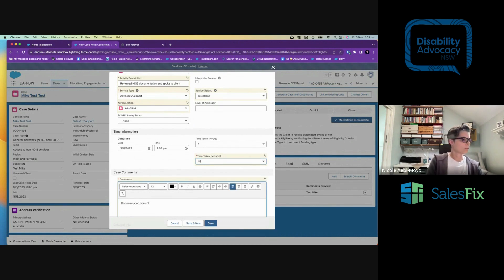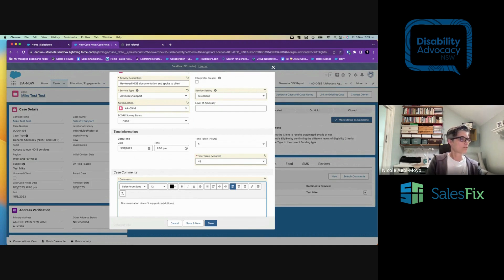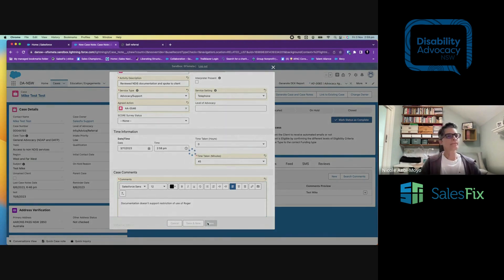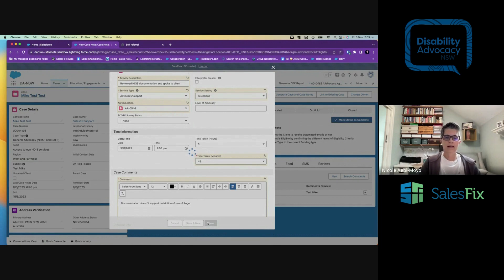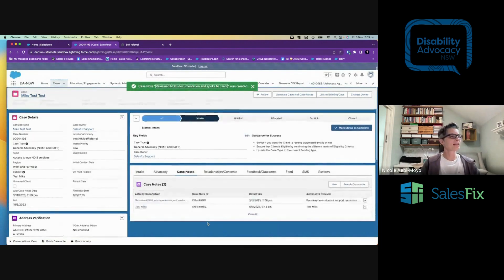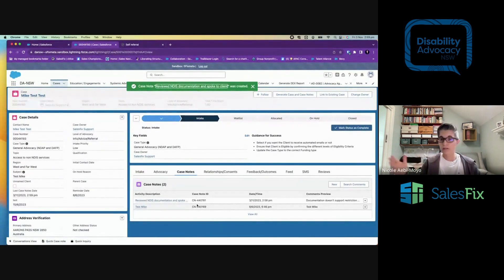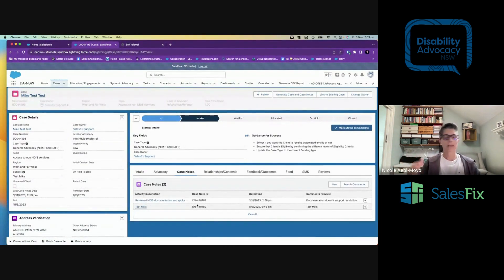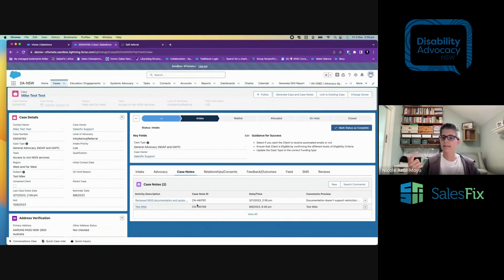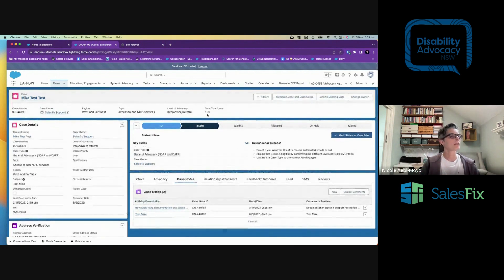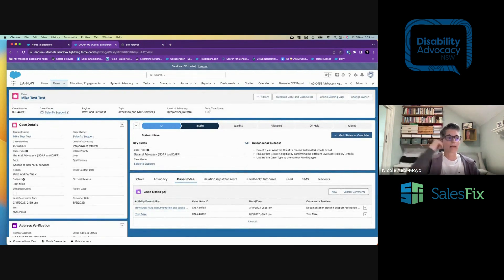And then I can add in some comments. Documentation doesn't support restriction of use of, whatever you want to say. And I can create as many case notes as I like. As I'm in this advocacy process, I'm going to create lots of case notes. I'm going to speak to the client. I'm going to email them. I'm going to maybe even send text messages and so on. And I want to record all of that, including the time it's taken. So we can see up here, the time spent is incrementally increasing.